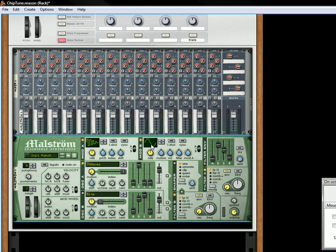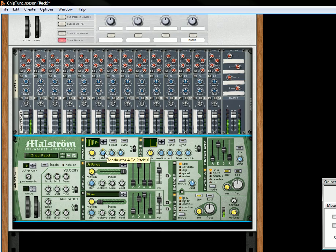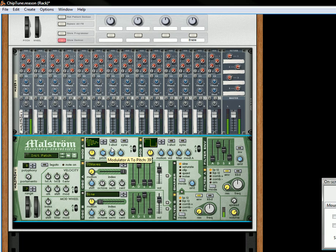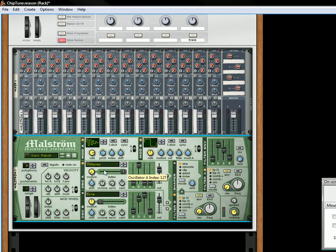And then for modulator B I'm going to choose just a regular old square wave. Okay let's not sync it. Let's move the pitch up and then let's move the rate all the way up.